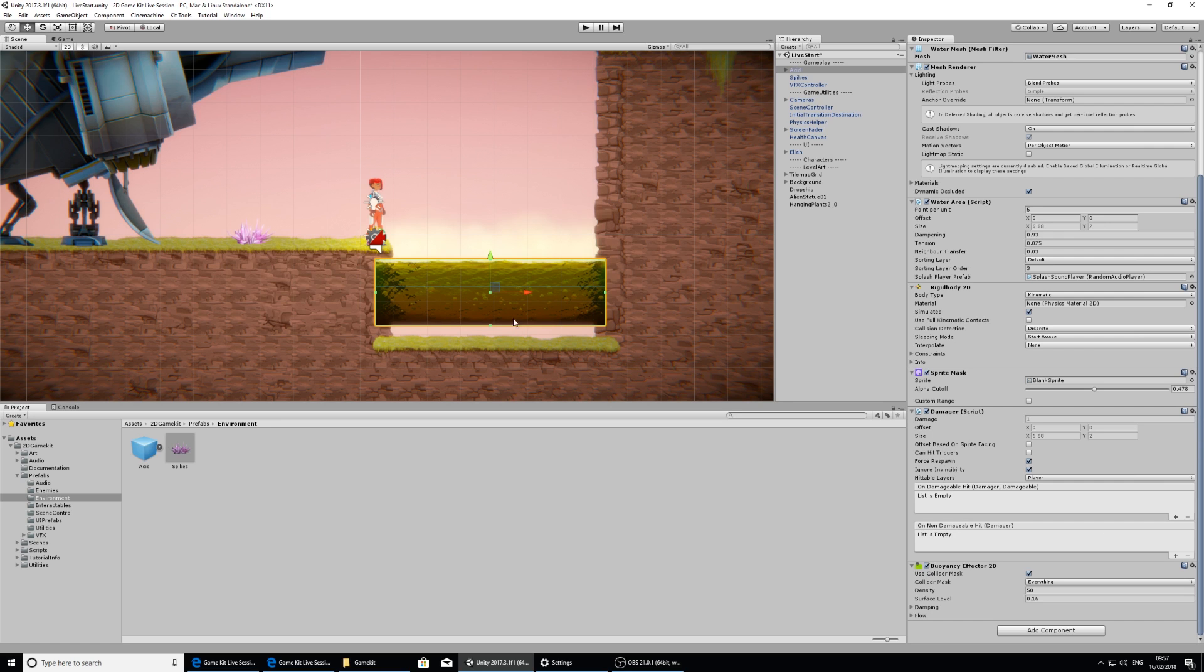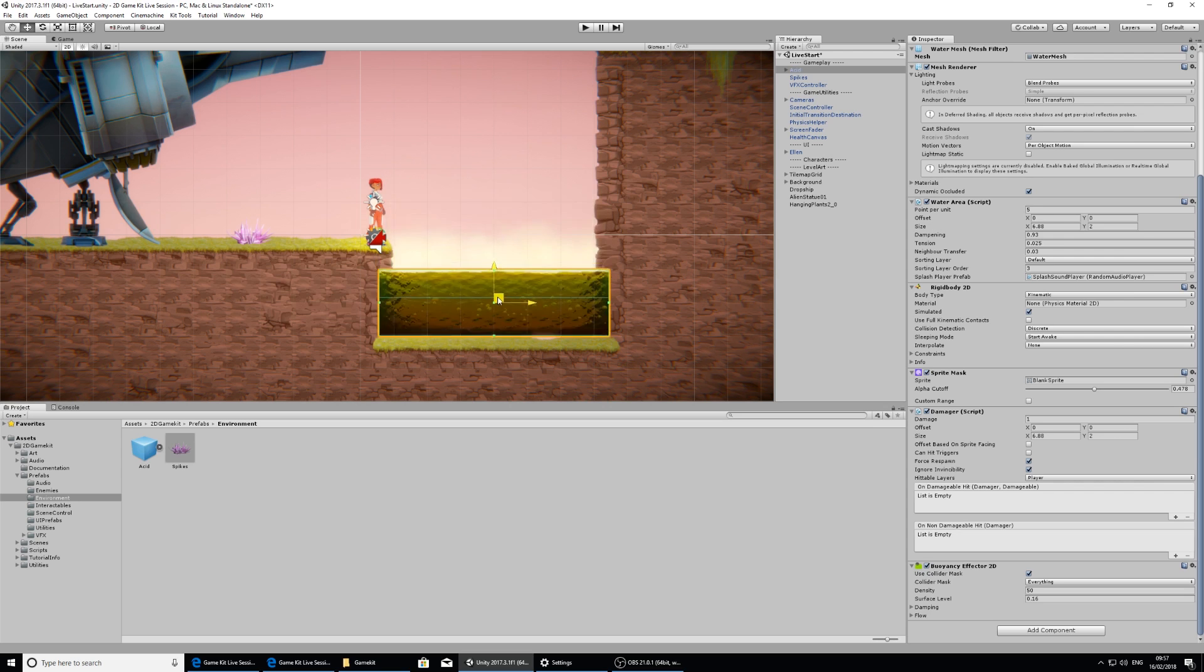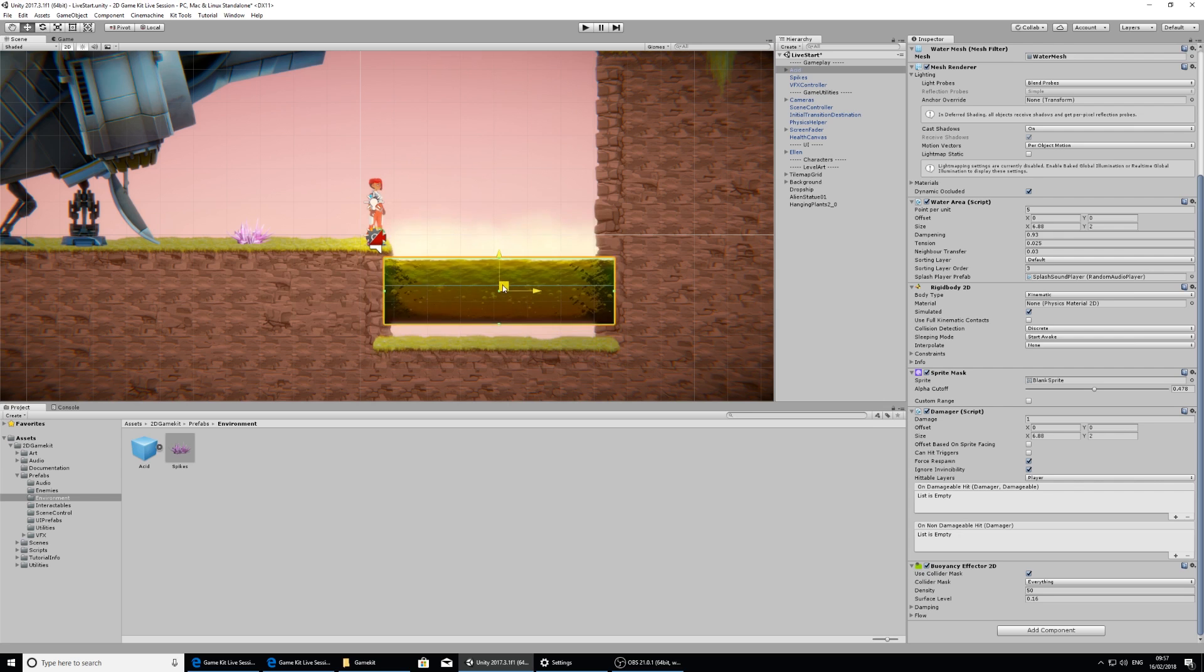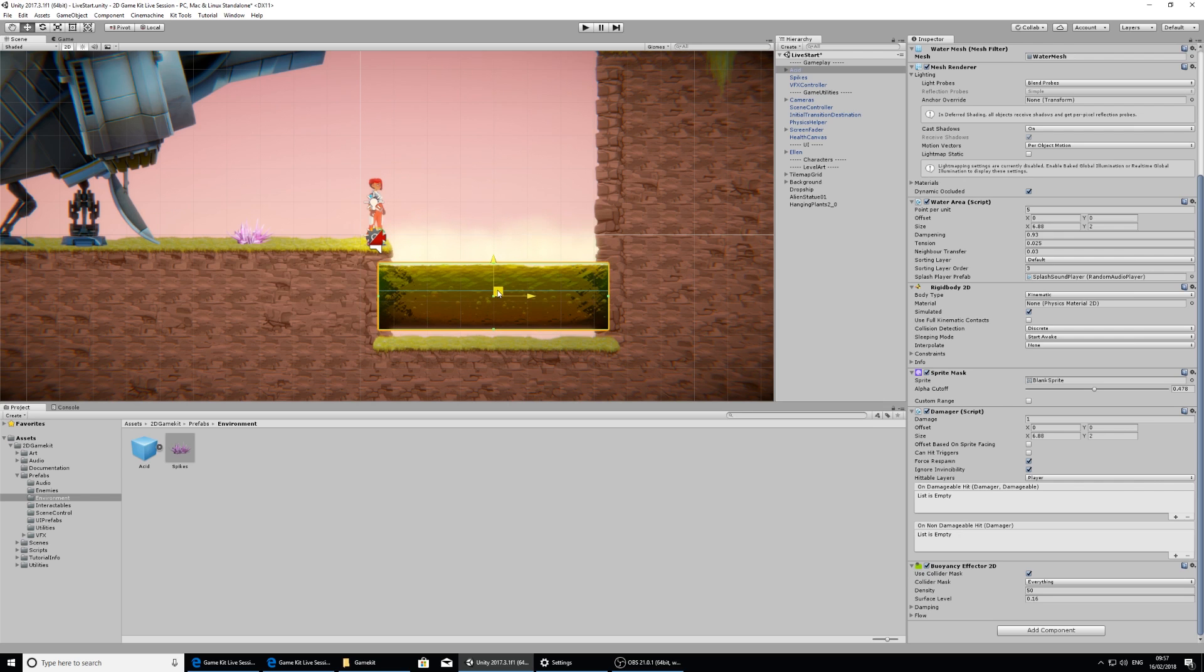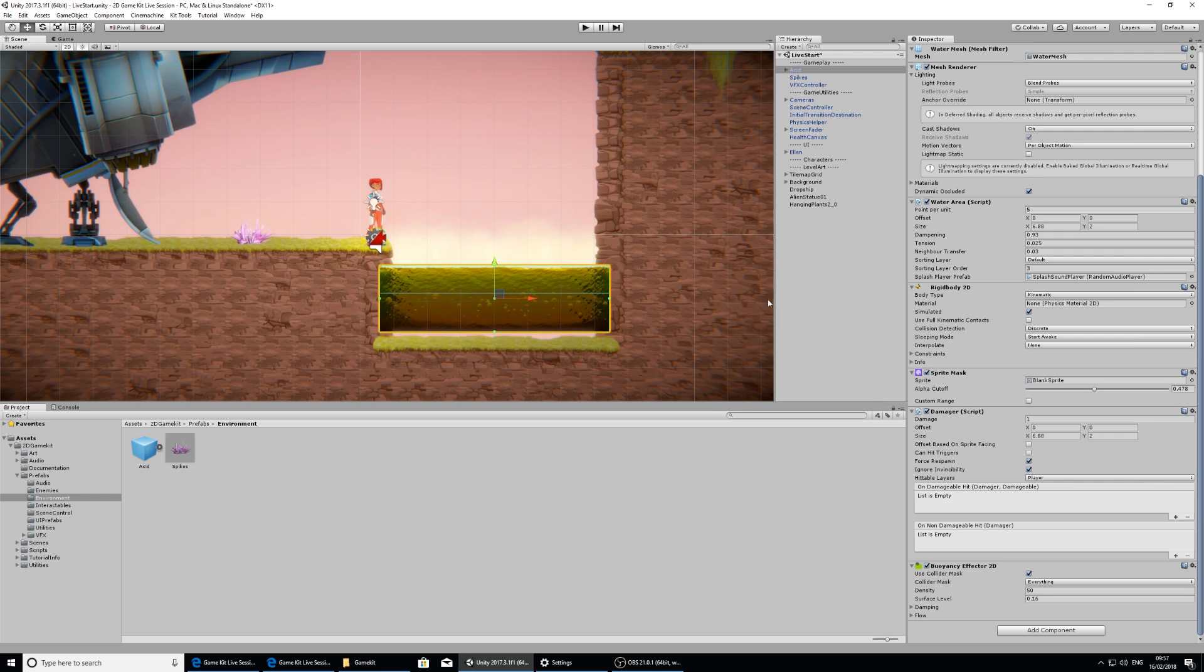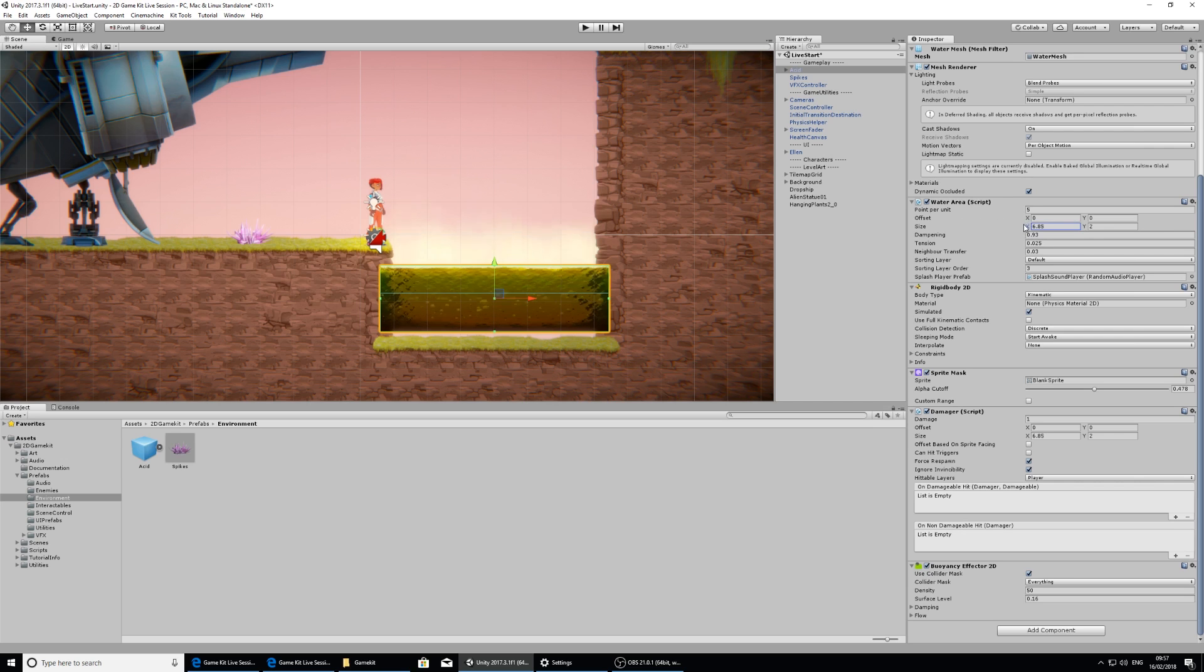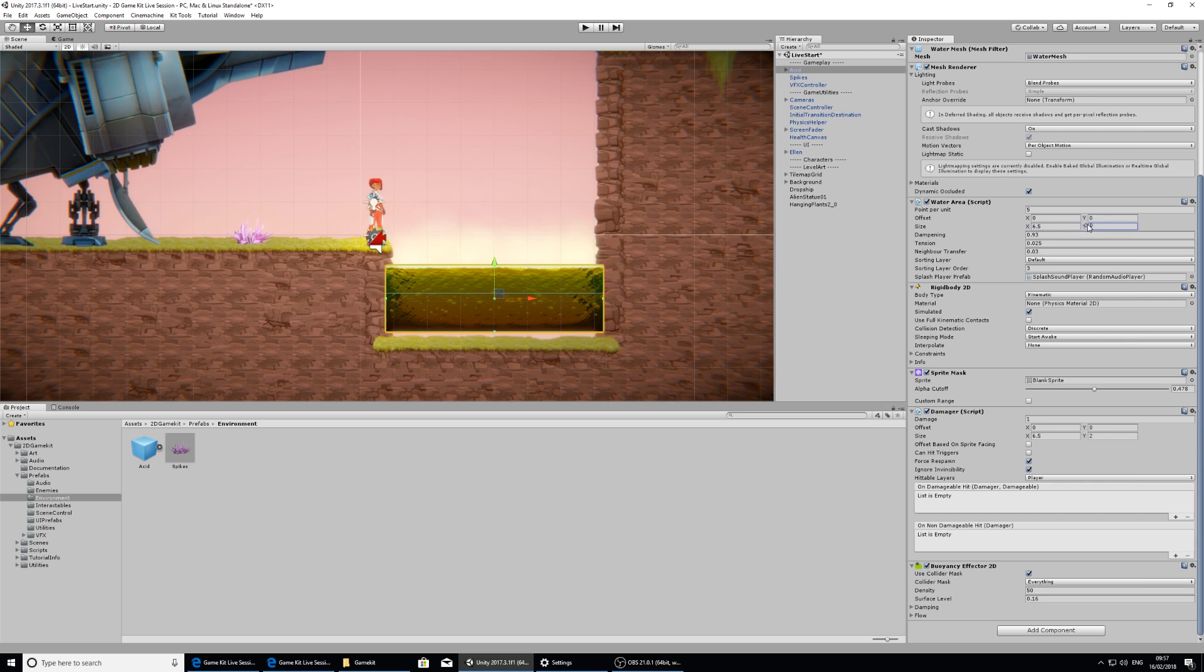If I scroll down in the inspector we have the damager here as well. So one thing that I want to do with this water is take a look at the water area component in the inspector, and here I can actually change the size. It's a little bit too small and it doesn't quite fit, it's a bit awkward. So I'm just going to place it around about the middle there. And in the size option in the water area script, I'm going to click and drag on where it says X and just resize this a little bit, and then I'm going to click and drag on Y.